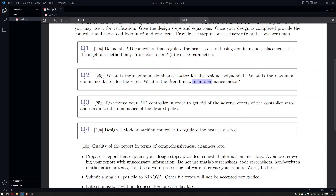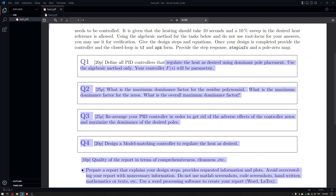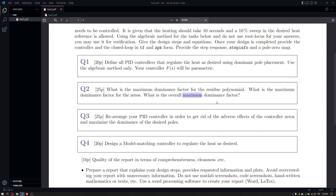Once you have done that, you should also give the results for that maximum dominance factor. There should be a controller, a closed-loop step response, etc. You should pick a solution here — this is not just a question to answer analytically; you should show the results in Q2. Unlike Q1, which is purely parametric, Q2 should include step responses and an ideal PID controller.